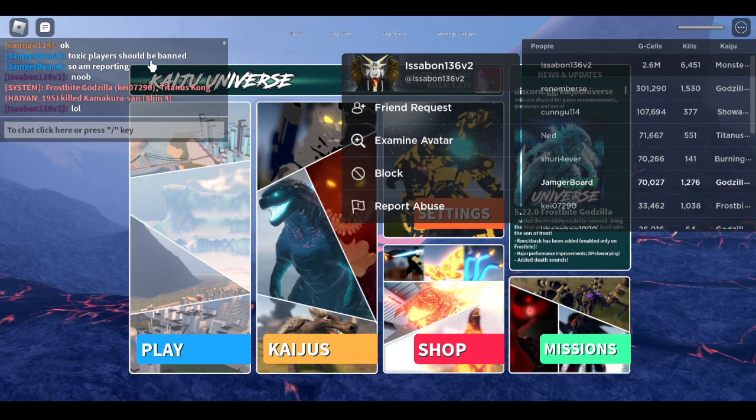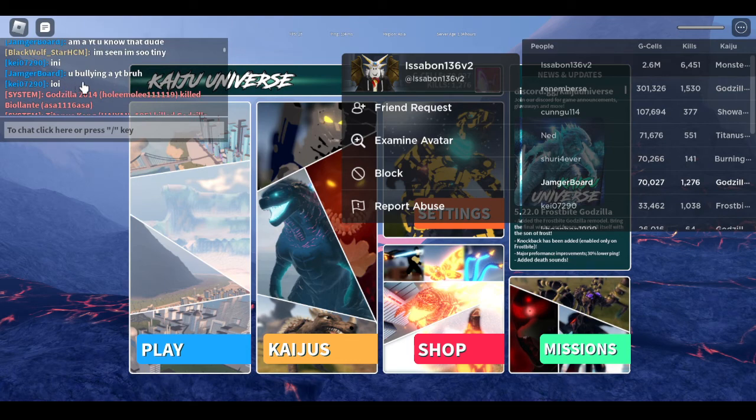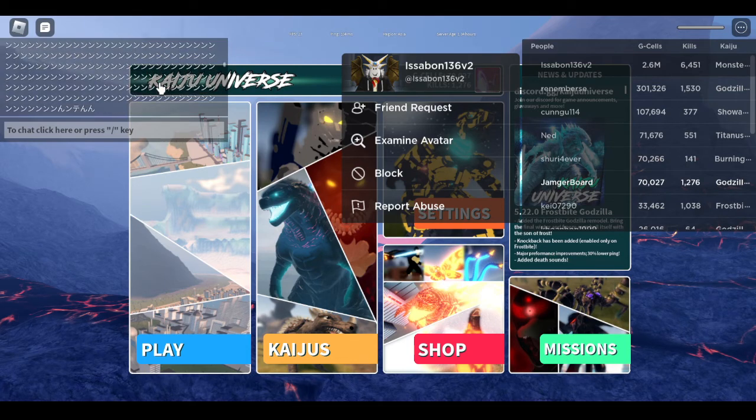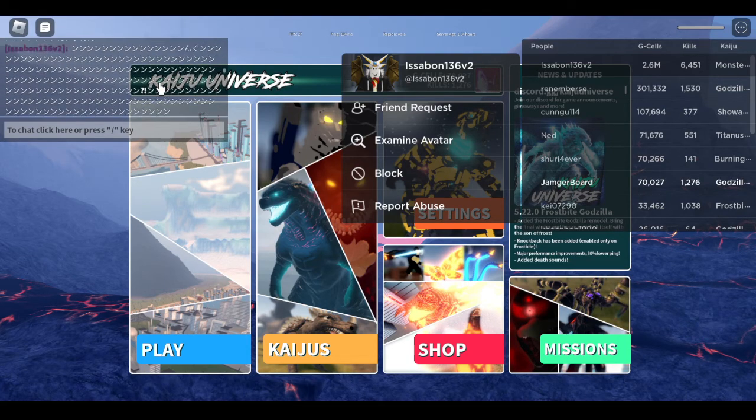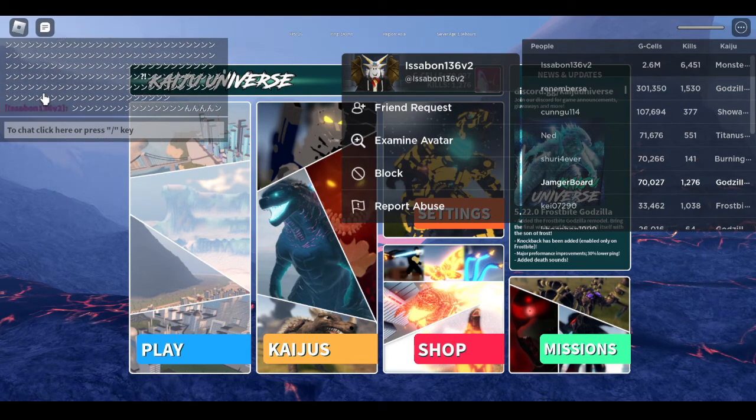A toxic player should be banned. He's already a bully and an introvert. And then he started speaking Japanese.